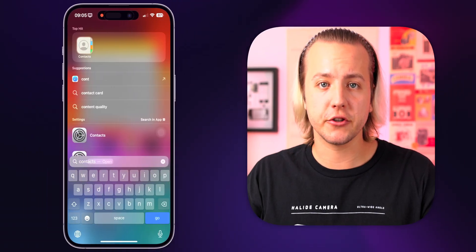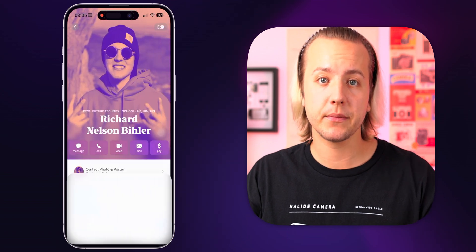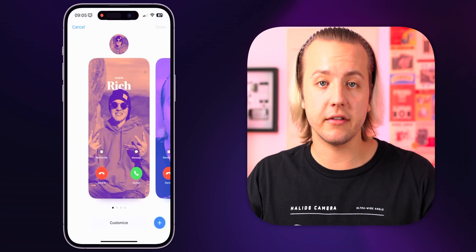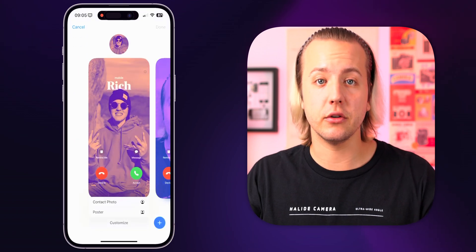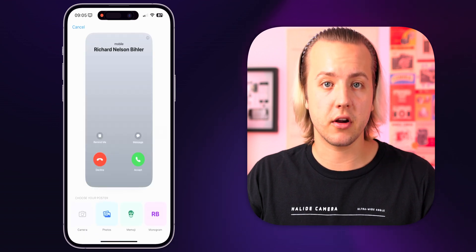First up, we're going to take a look at contact posters. This is a really cool feature that is going to change the look of the contacts app, incoming and outgoing phone calls, as well as FaceTime calls, as well as the new feature called name drop, which is essentially a digital business card. To create your contact poster, go into the contacts app, find yourself at the top, tap on edit, and then tap on edit underneath your profile photo. It's going to ask you if you want to edit the profile photo or contact poster — then tap on contact poster.